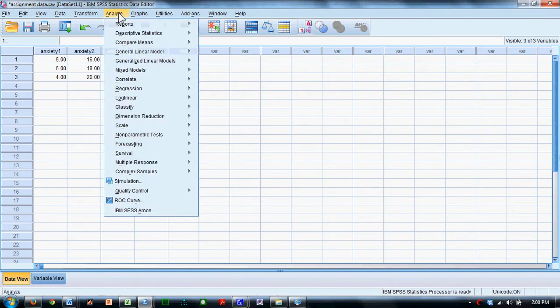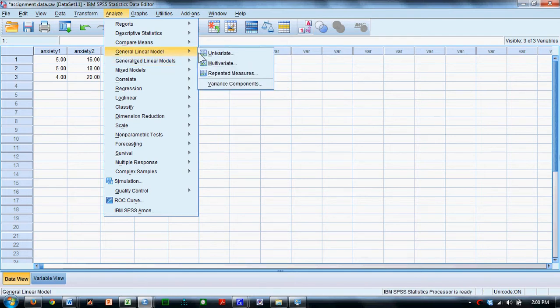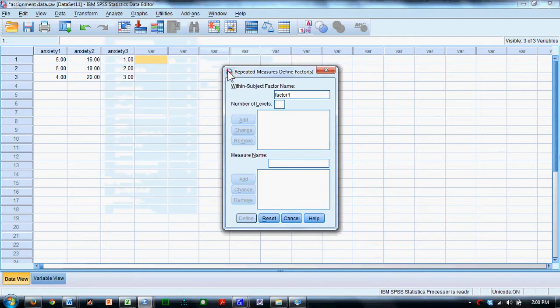To analyze this data, we go to Analyze, General Linear Model, Repeated Measures.